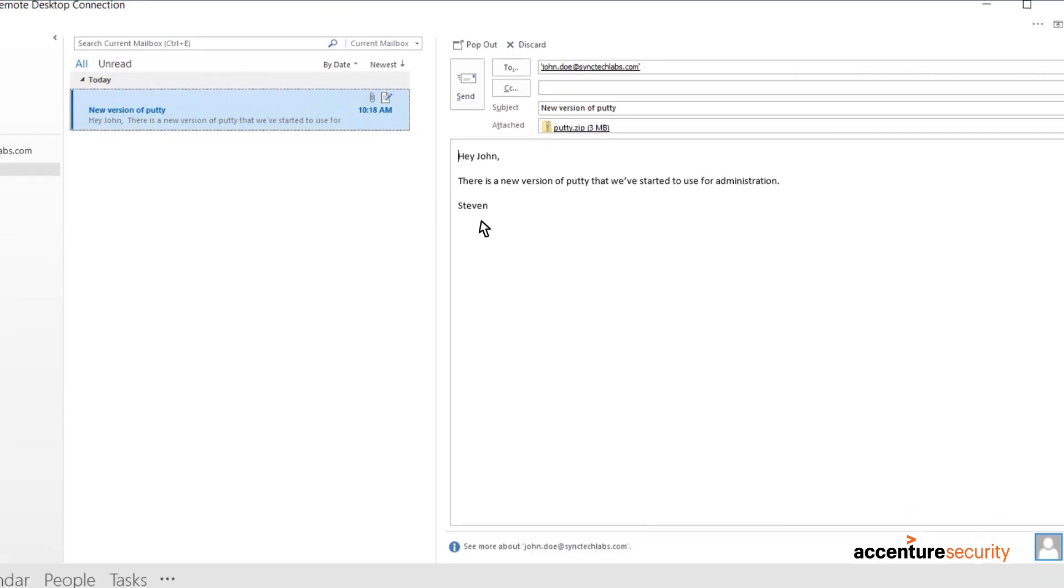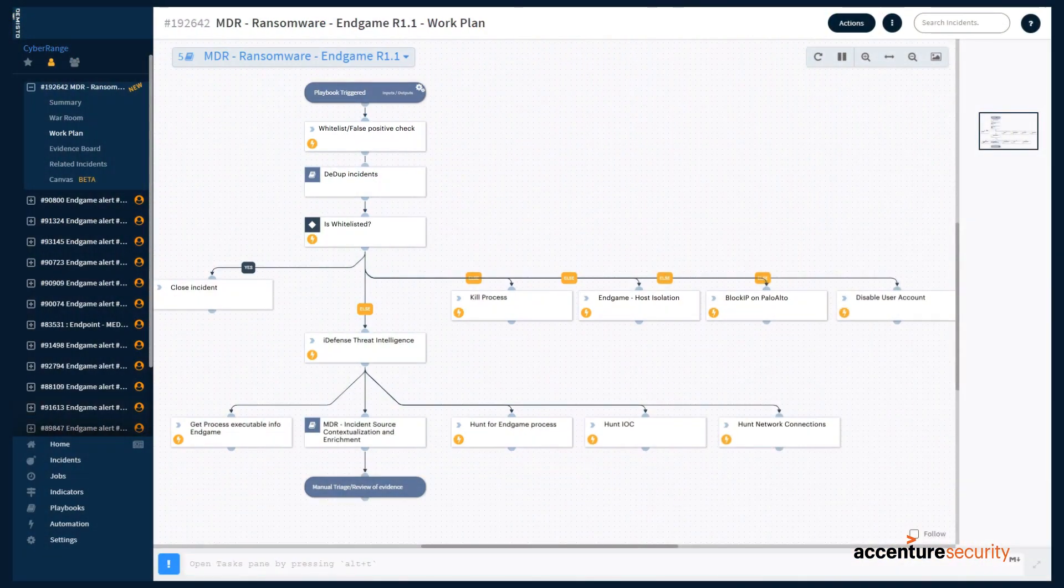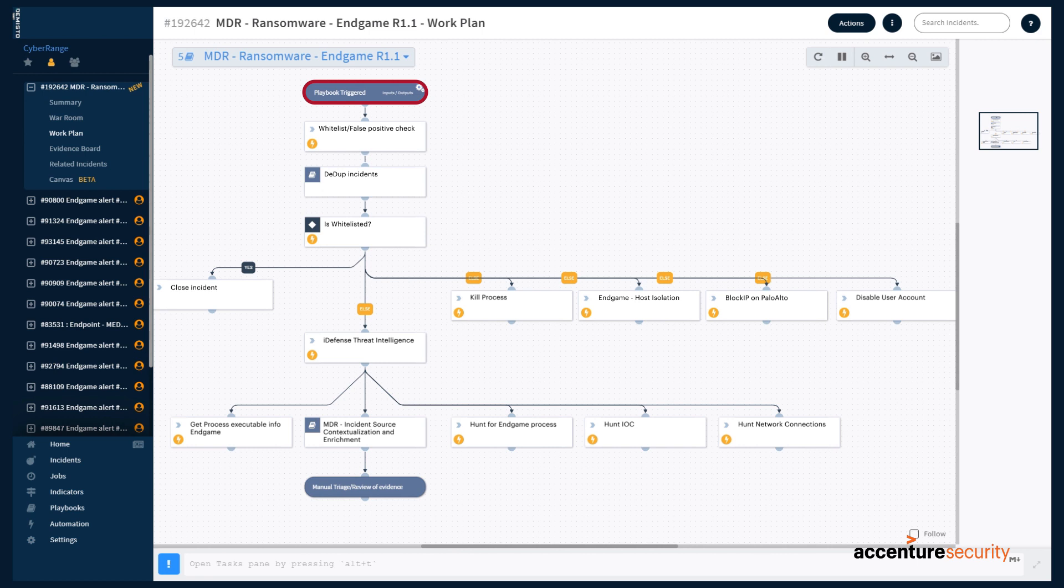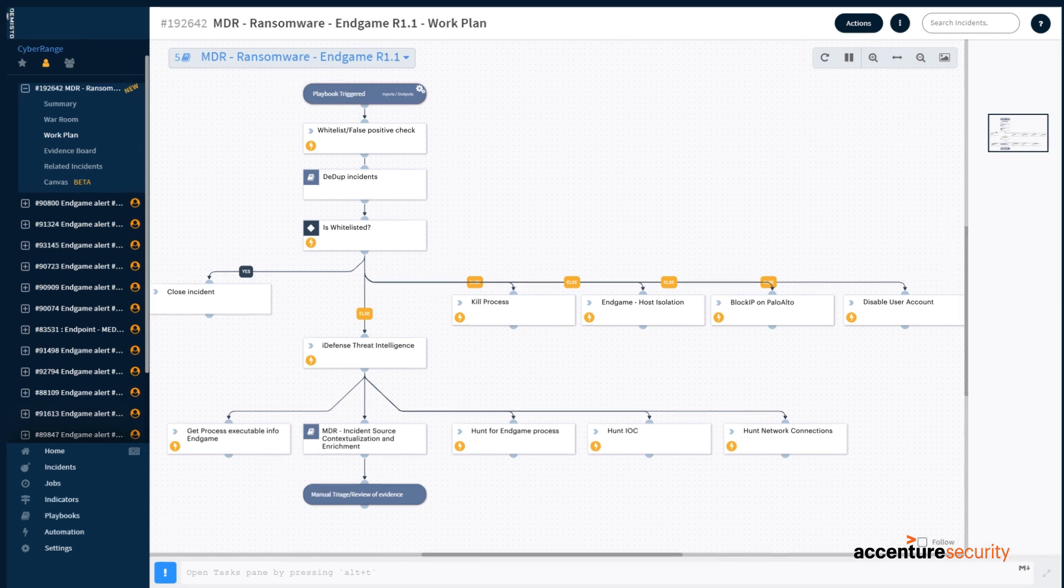When an employee clicks on the malicious attachment or link, MDR initiates its playbook actions, blocking distribution of the payload, preventing the malware from escalating privileges, and, if necessary, disabling the infected user account.